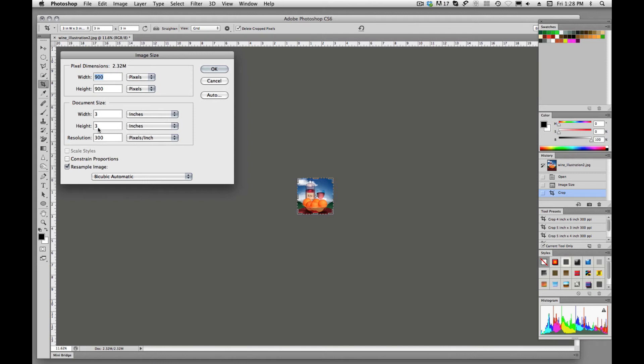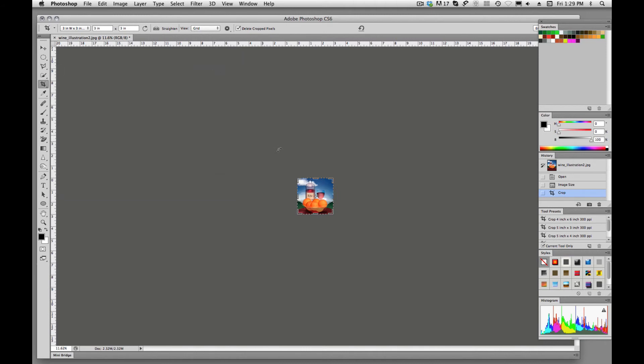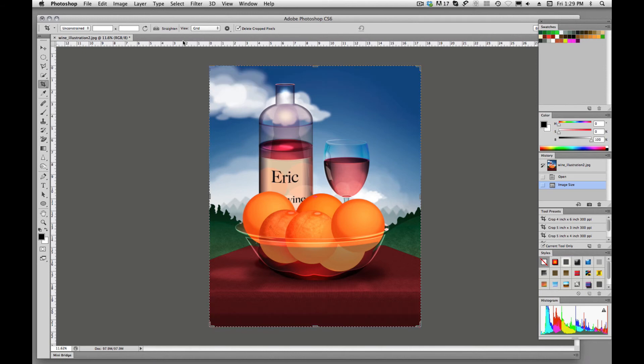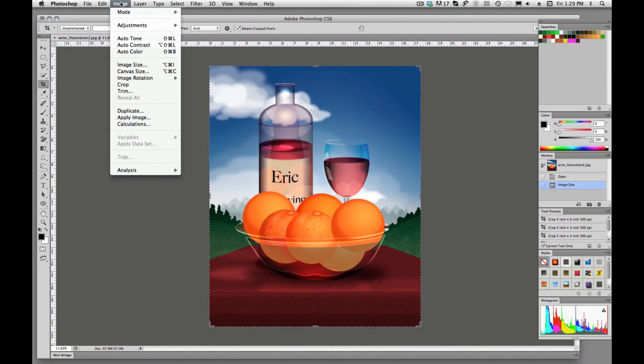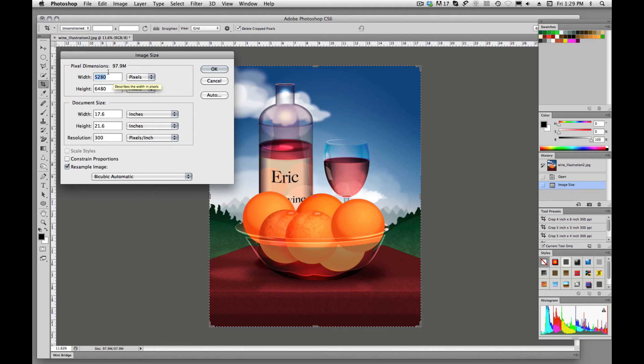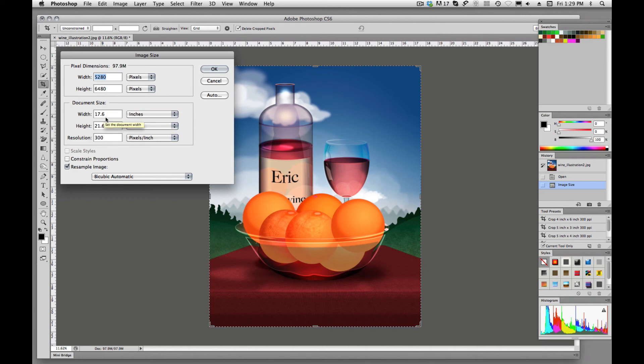And we'll notice that it basically threw away pixels in this image. So now our image size is 2.32 megabytes. And we'll see what the original image size is. Our original size is 97.9 megabytes. So we have basically sized this down and gotten rid of quite a few pixels in this image. So our original size was 17.6 by 21.6.